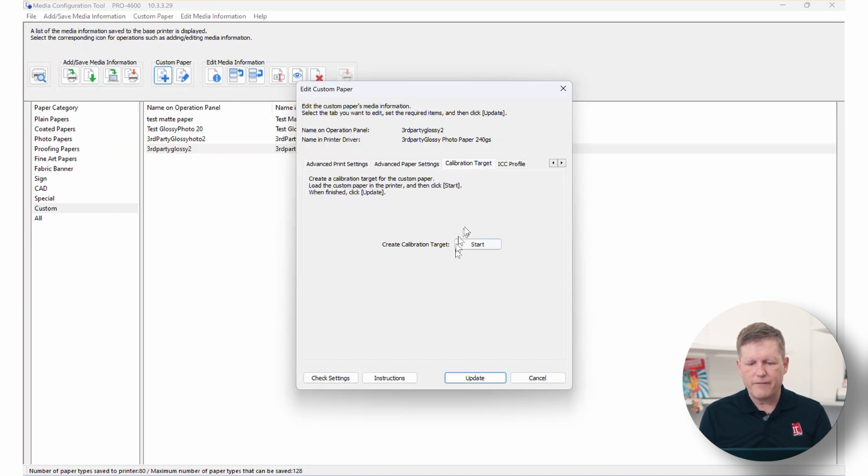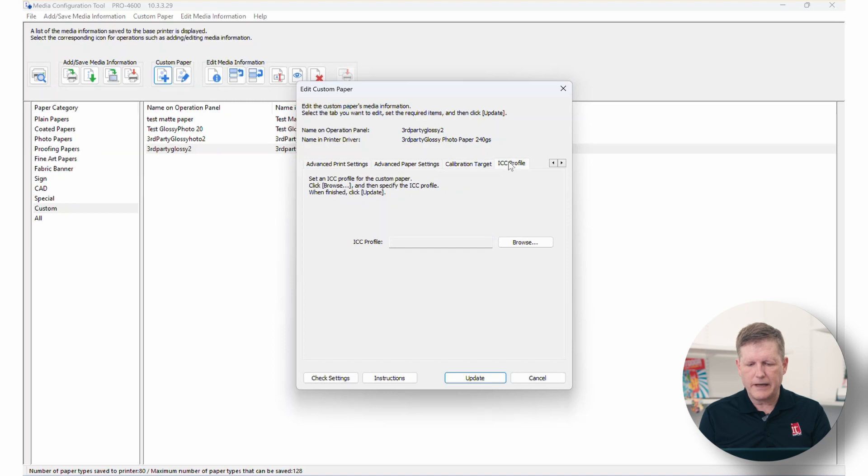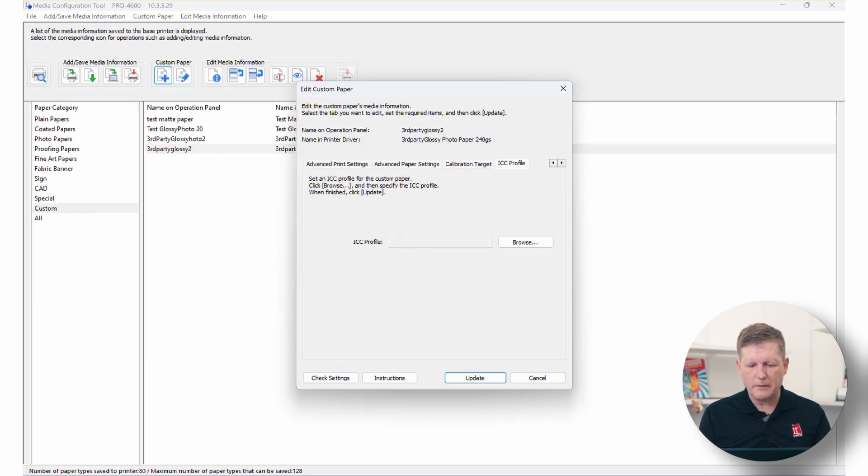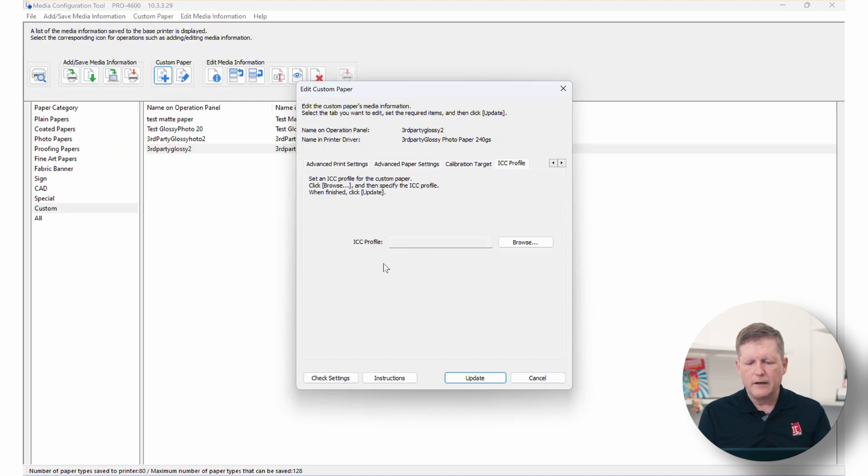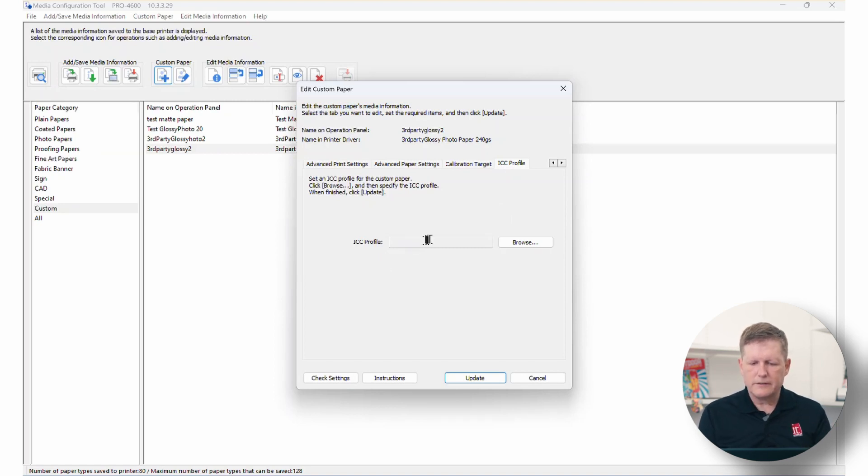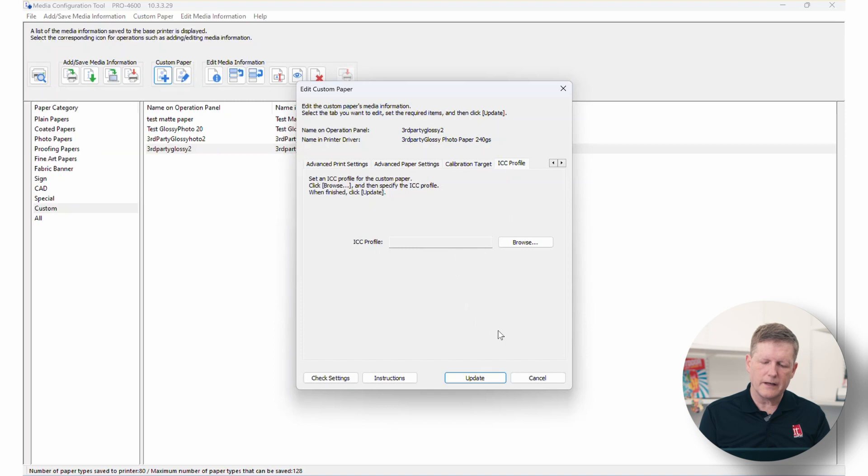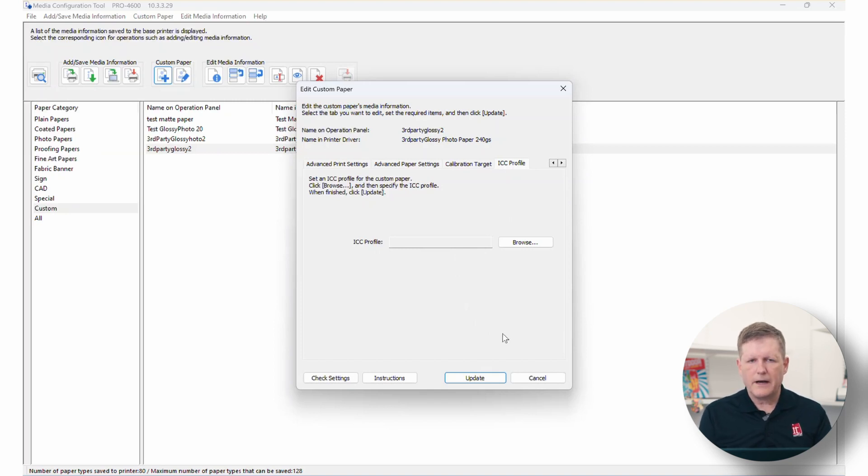And then finally, the last tab that we have here is the ICC profile tab. So if you've built an ICC profile separately or you've imported it from Hahnemühle, if it's not here populated already, go ahead and load that and make sure it's in here. The nice thing about this is when you tell the printer to manage your color or you load from a USB stick and you're using this, the media profile will be applied to what you're printing.